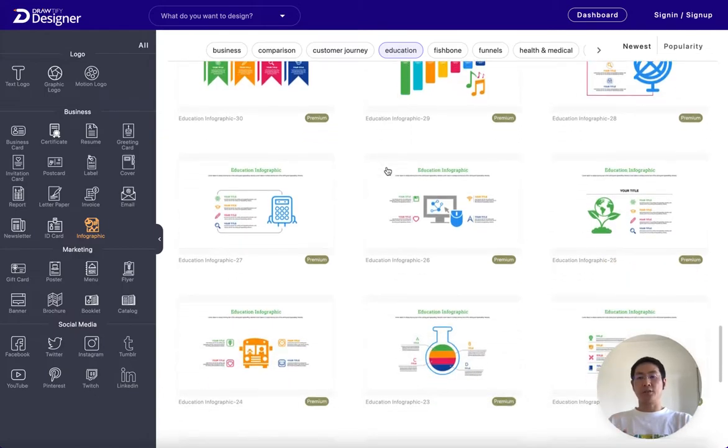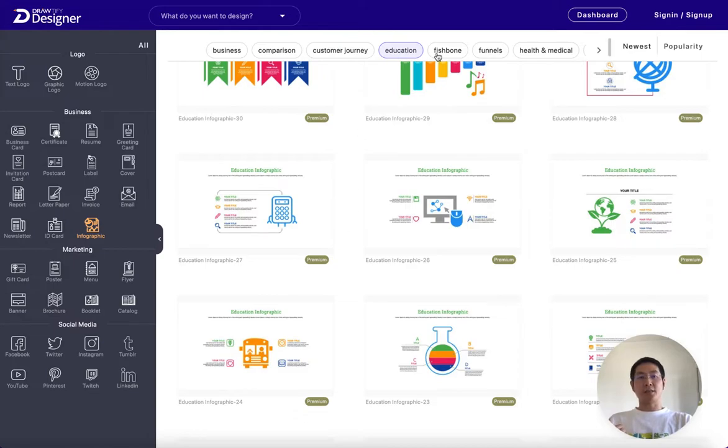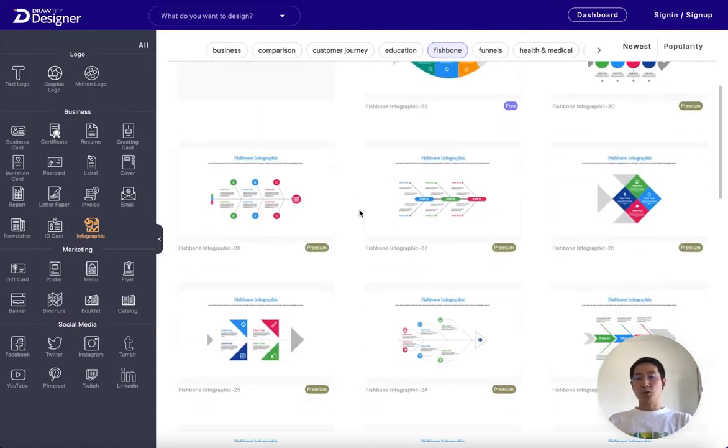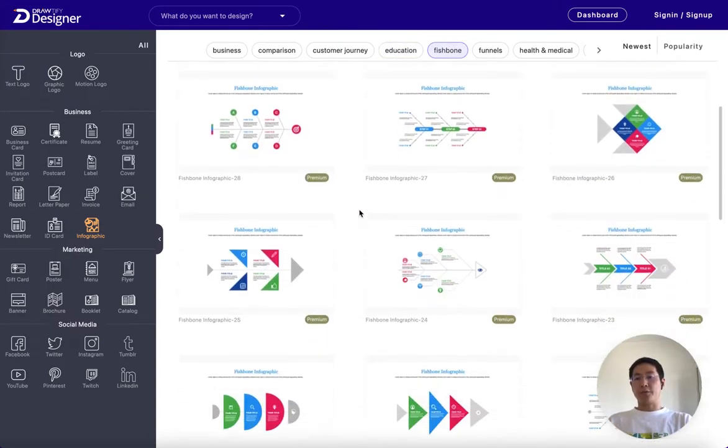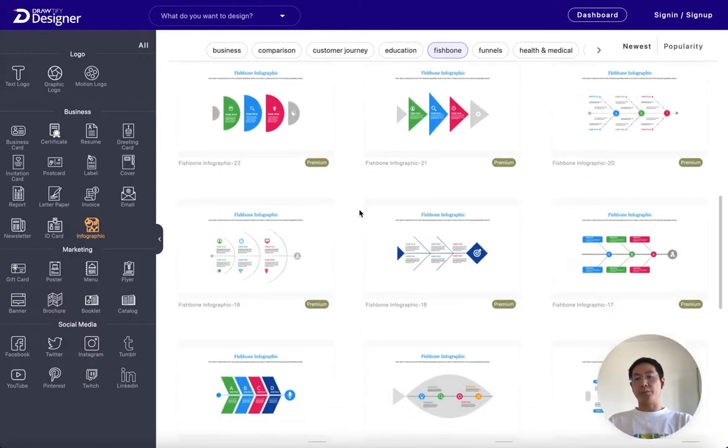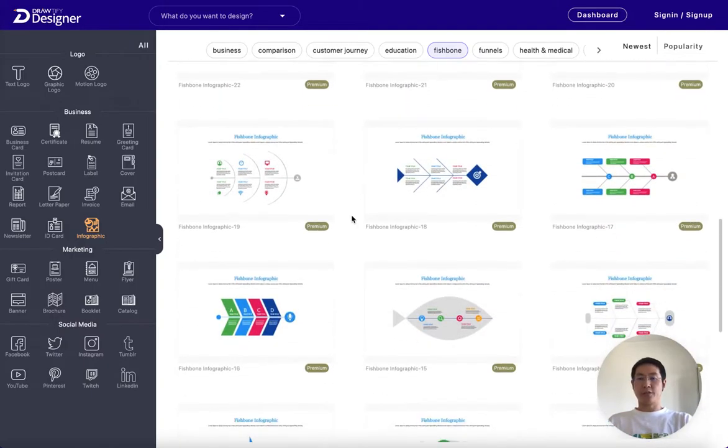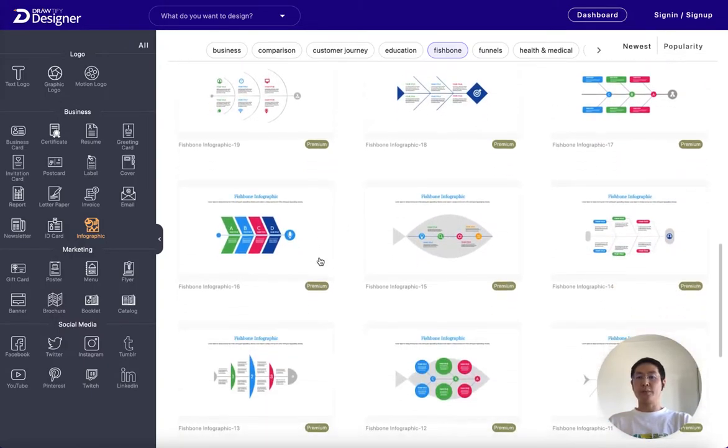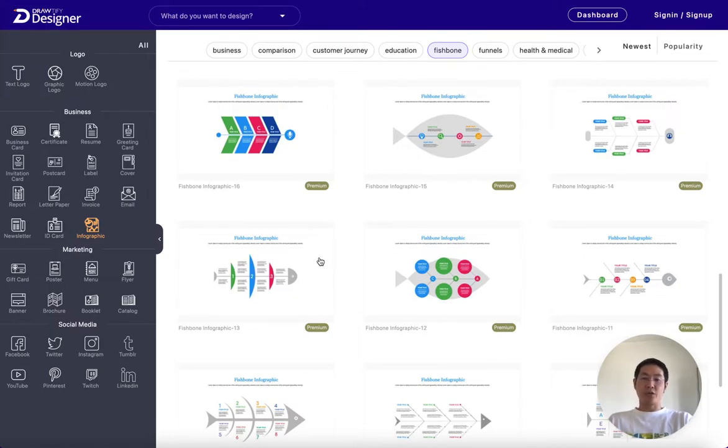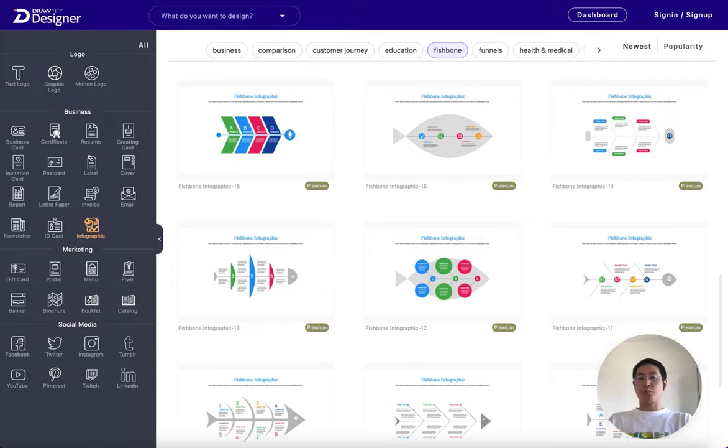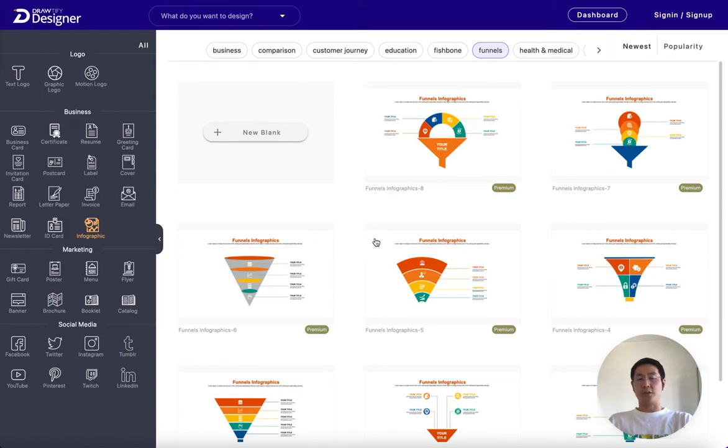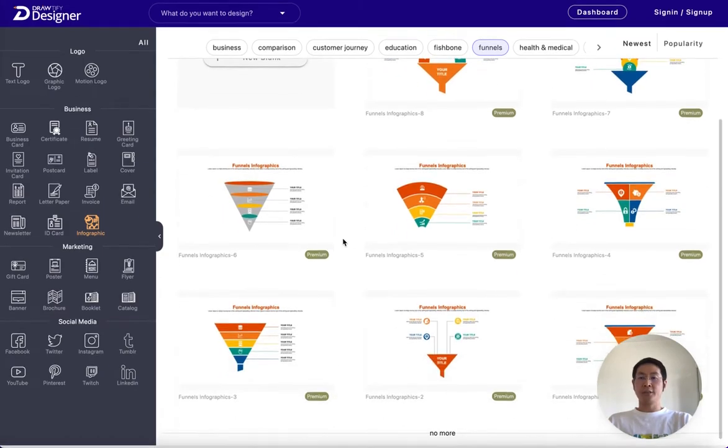The design of the infographic should be appropriate for the content it contains and suitable for the audience that will be viewing it. For example, if you are designing an infographic about healthy eating habits for children, you may want to use bright and appealing colors for your infographic.